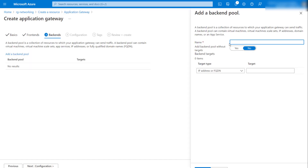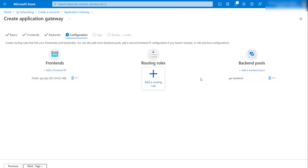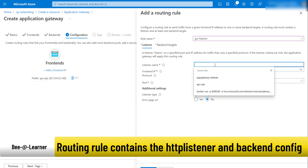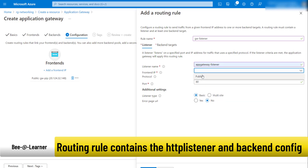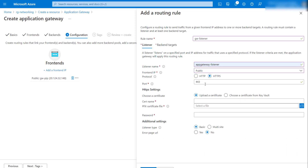I'll use a default-type backend pool. Now let's specify the routing rule. When specifying the routing rule you need to specify the listener, so I'll create a gateway listener. The frontend IP will target our default frontend IP. I'll use HTTPS as the protocol because we want to upload a certificate. Once you select HTTPS, you specify the port number — 443 — and this is where you upload the certificates.